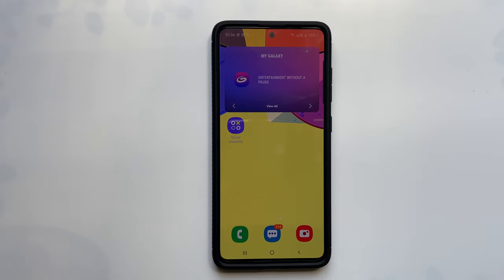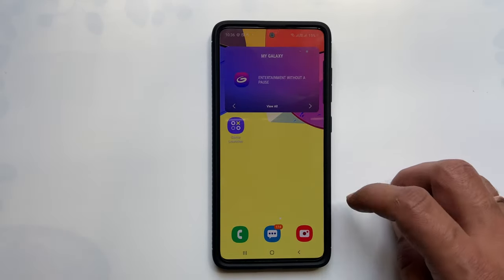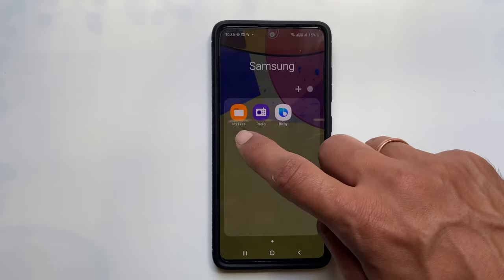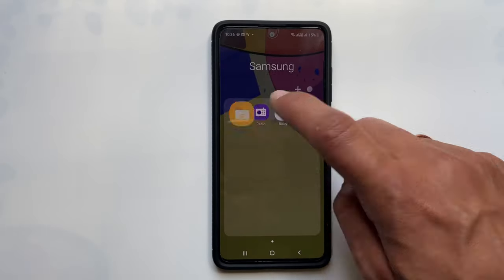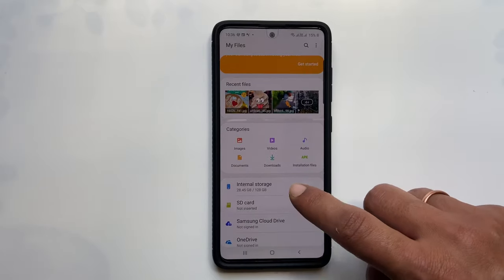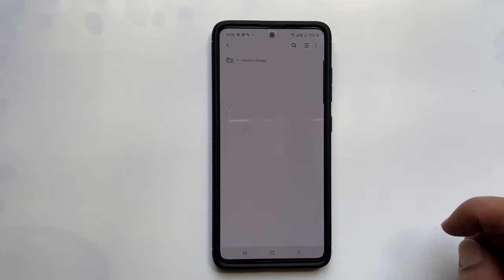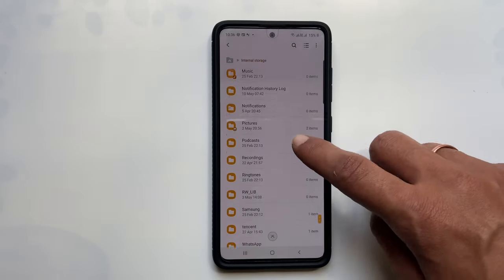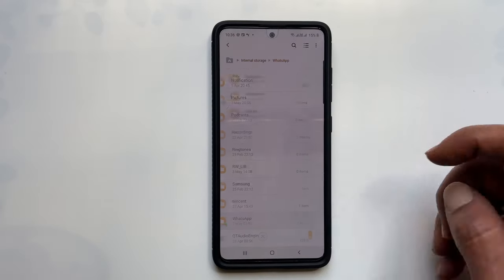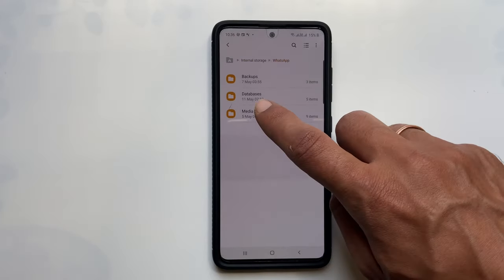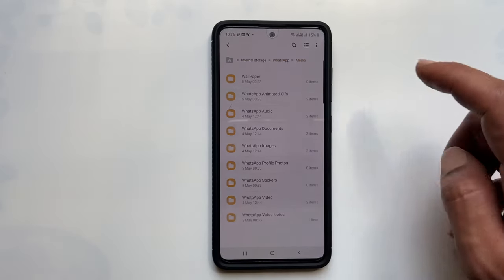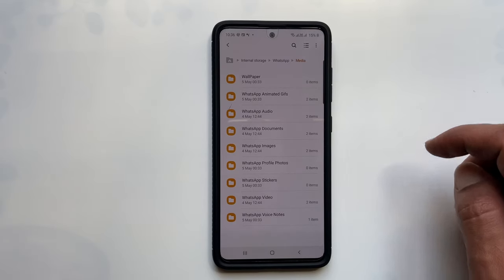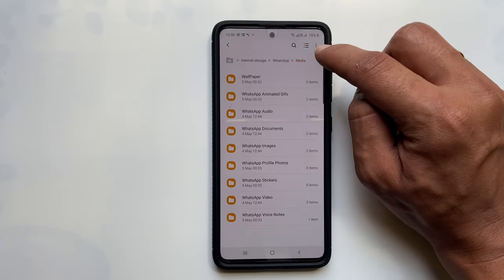Let's get started. To begin with, go to Files, then tap on Internal Storage. Now select WhatsApp and then Media. By default, the status folder is hidden. To view hidden folders, tap on these three dots.